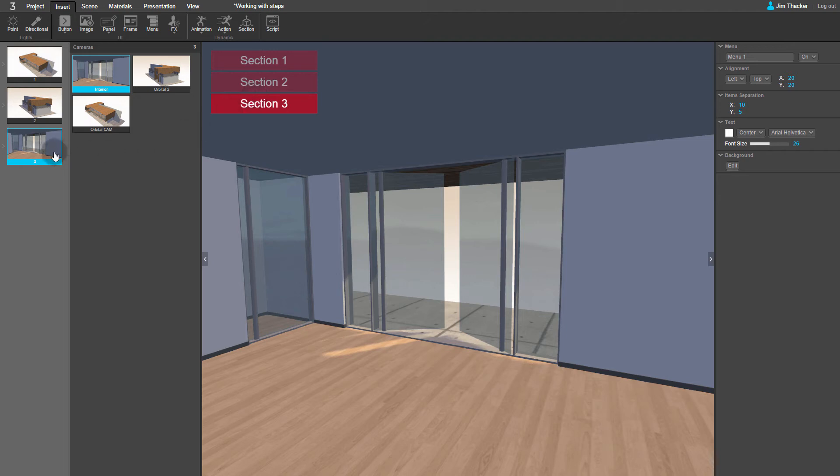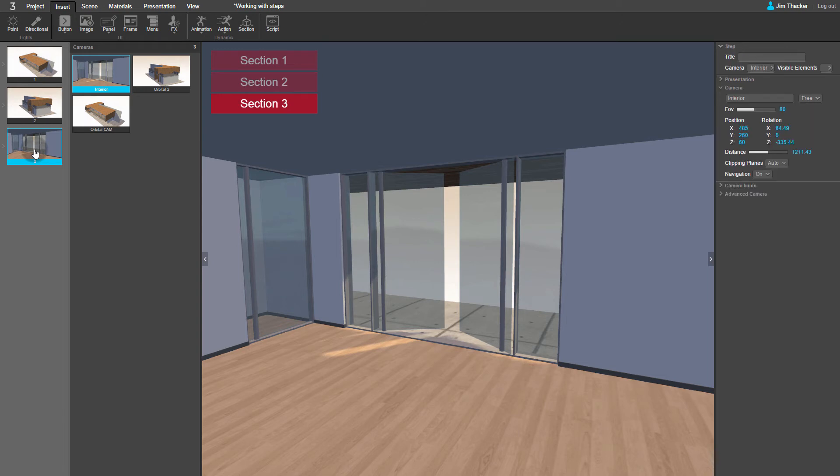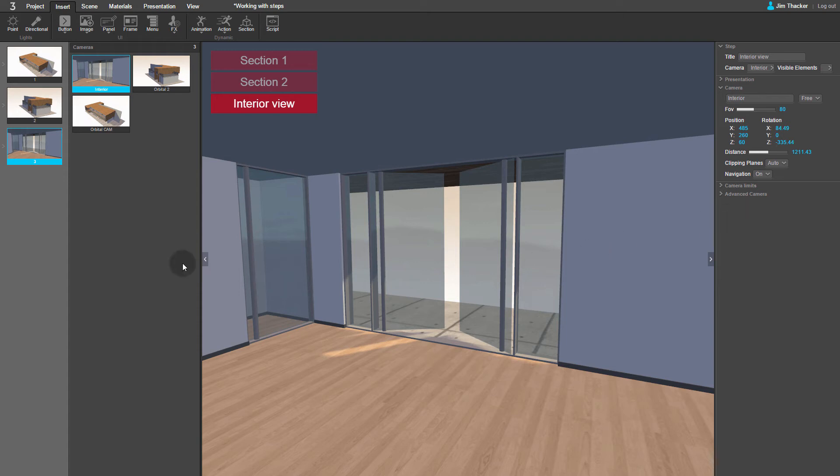Double-click on Step 3. In the Properties panel, rename it Interior View. We can do the same thing for the two exterior views.